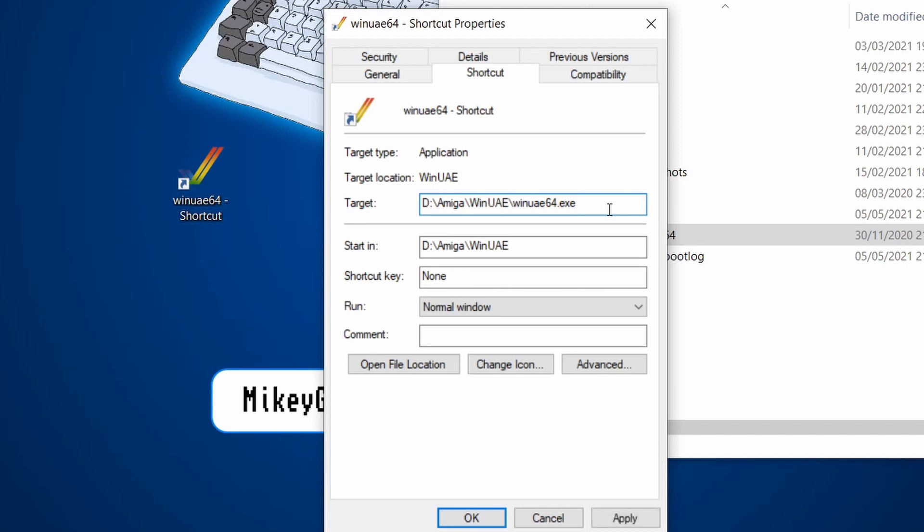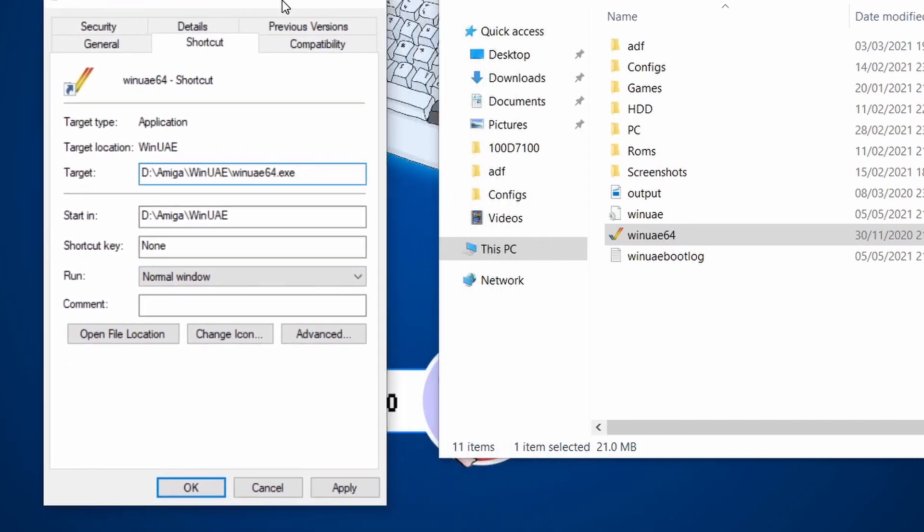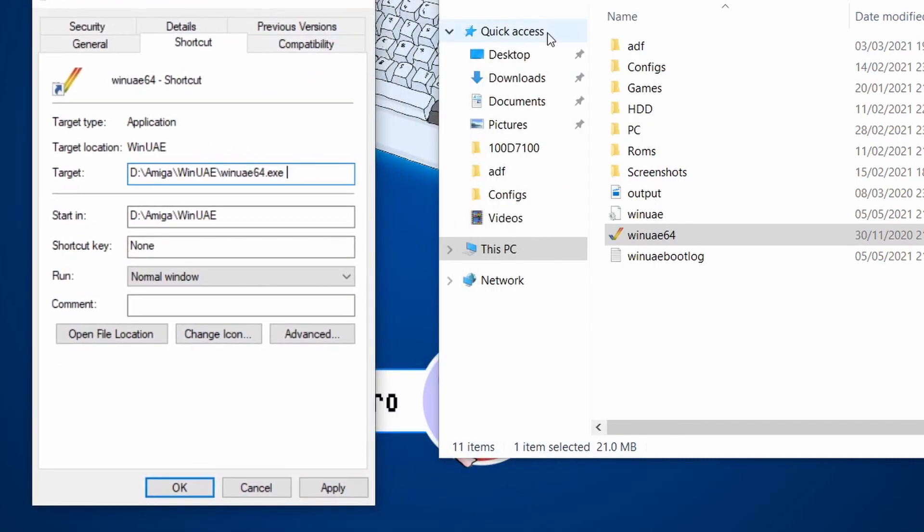So space and then I just type in my folder structure. So the next bit is configs. So you've got to be, it's case sensitive. So if you've got configs with lower C in your structure, you've got to copy exactly.